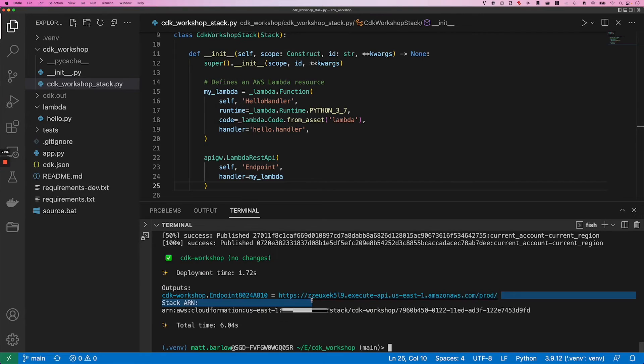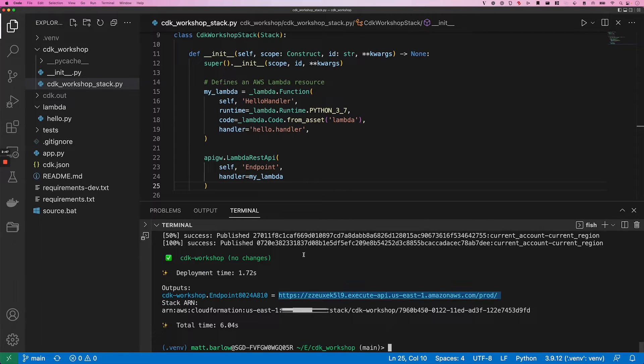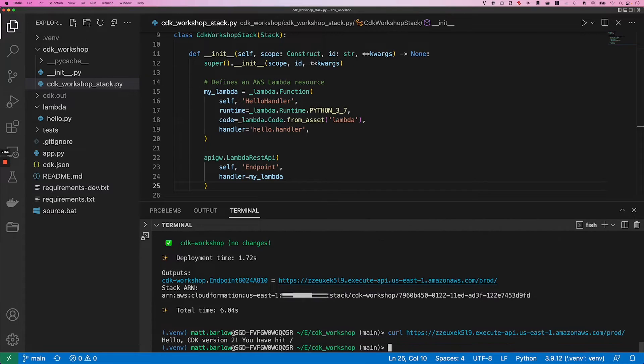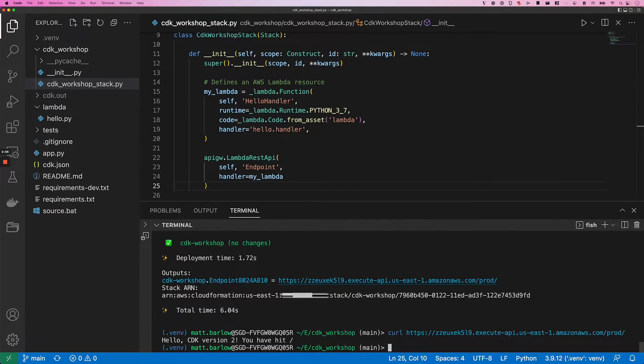So now that our infrastructure has been deployed, we can go ahead and curl the endpoint and we get back a response from Lambda and we'll update this later on.